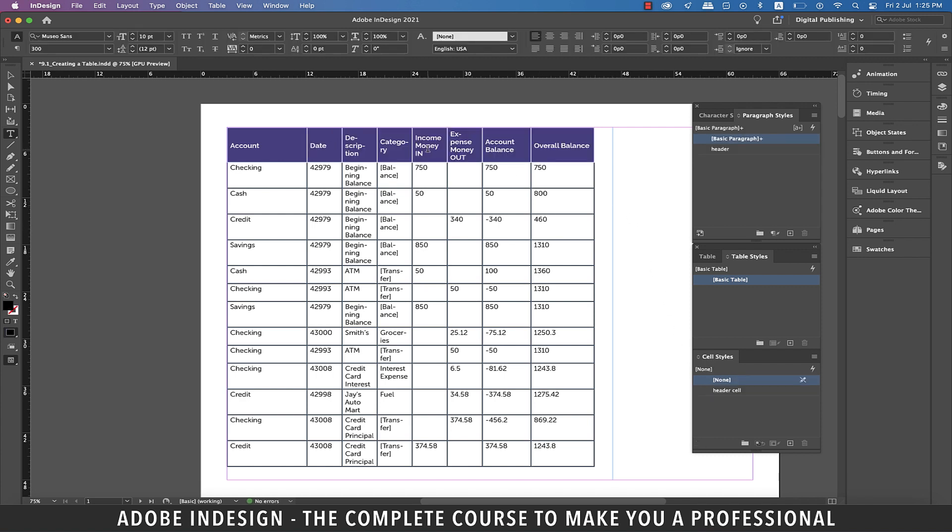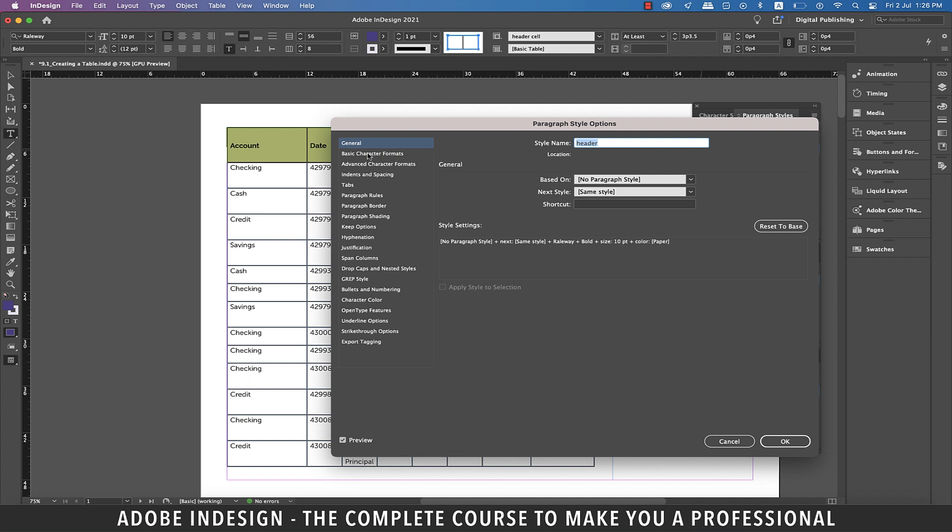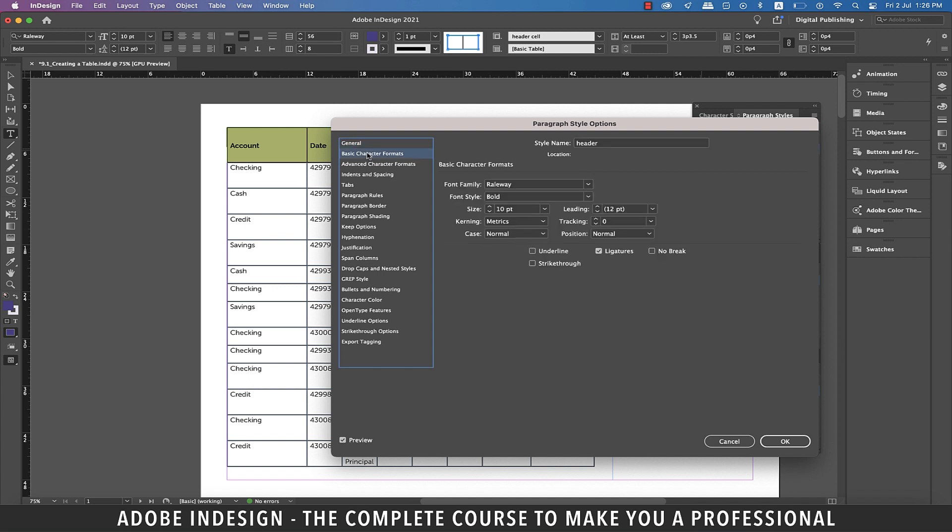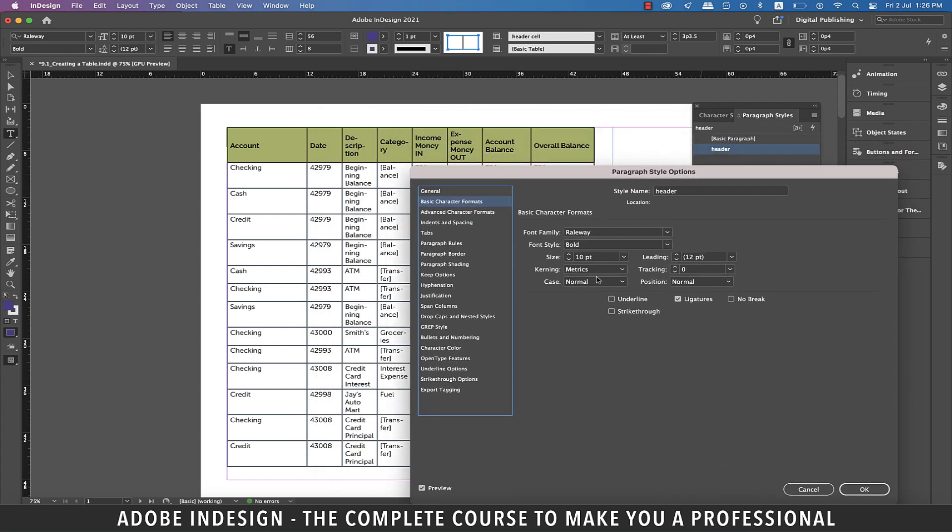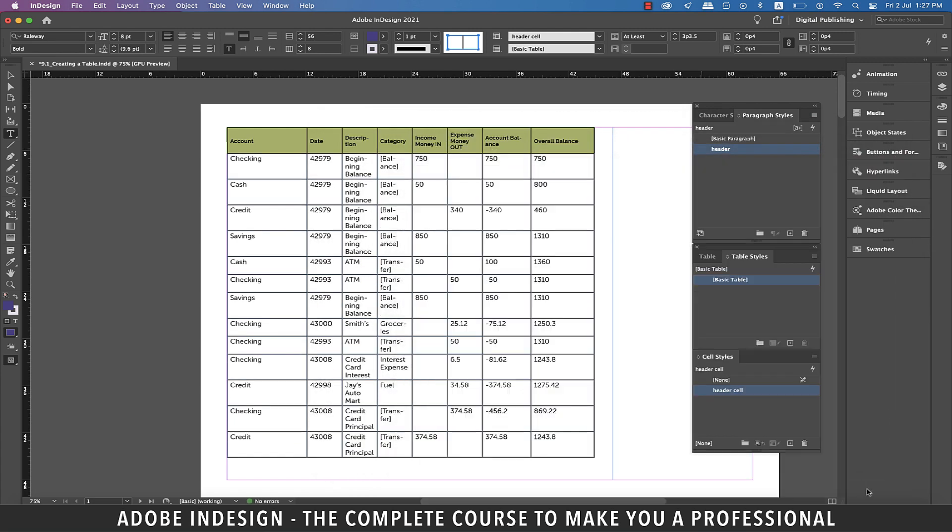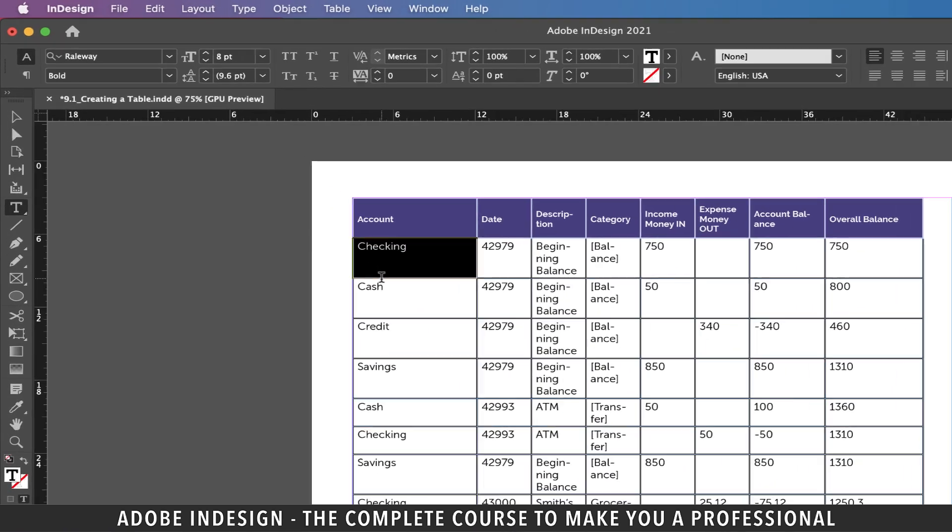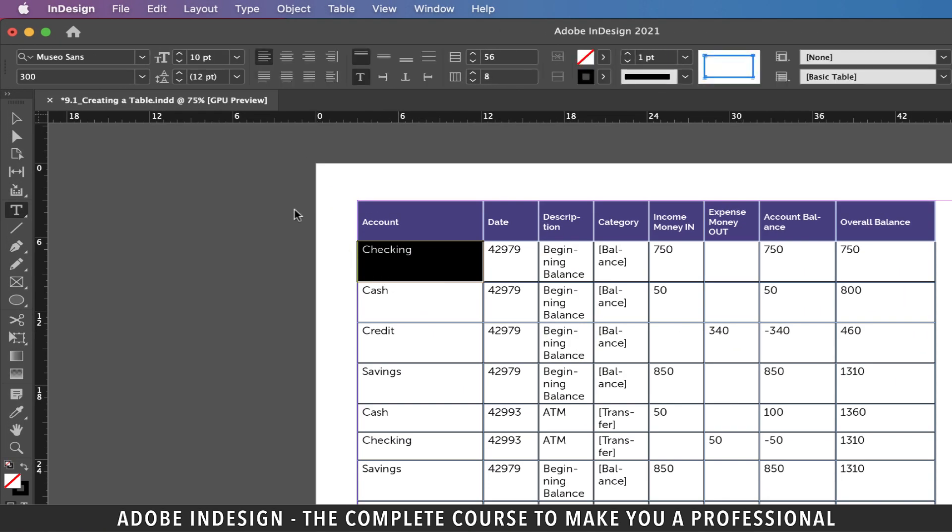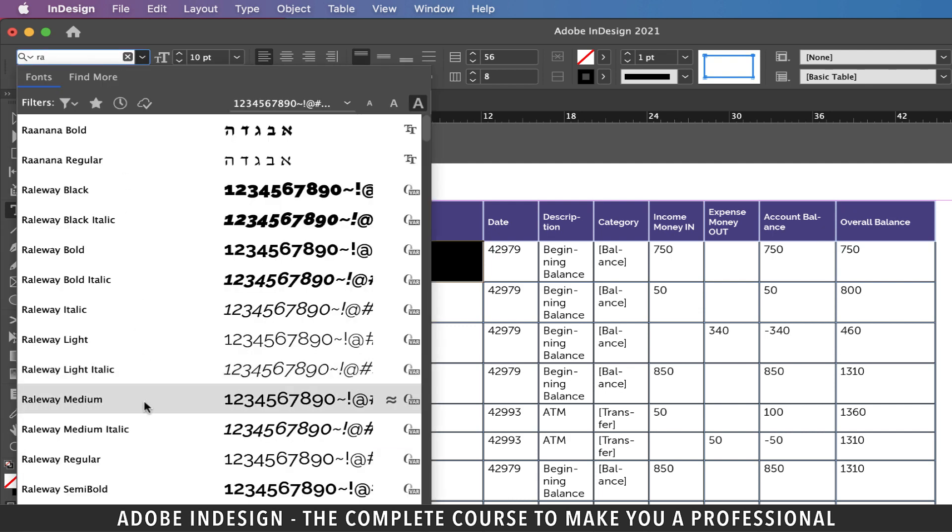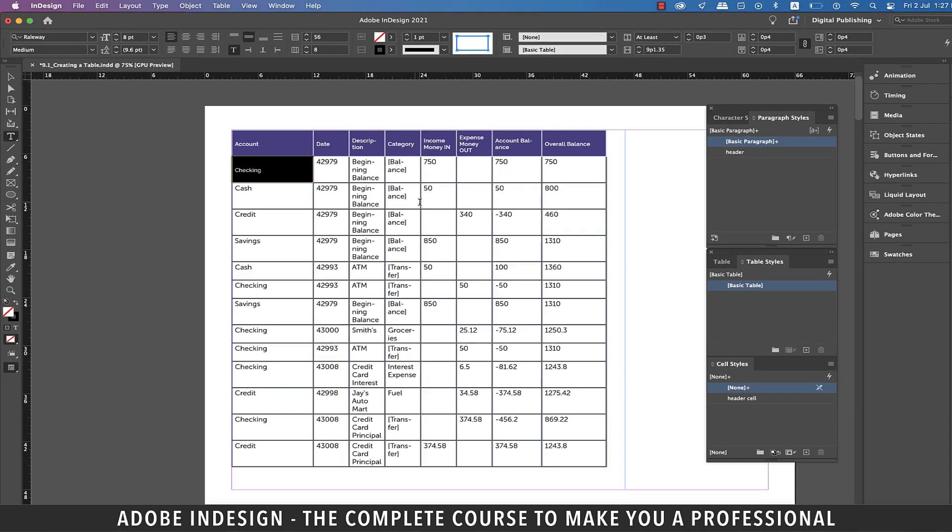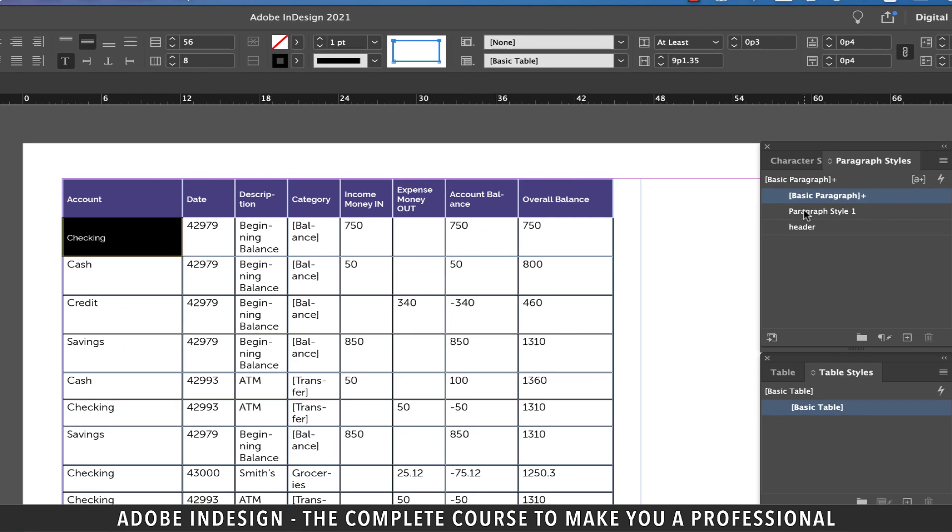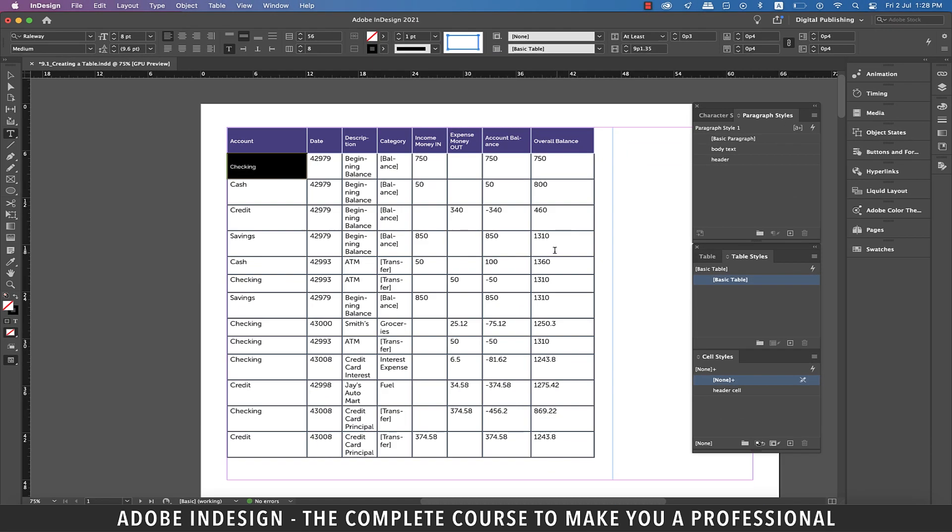I think I need to reduce the font size of the header, so let's select the entire header and then double-click the Header Paragraph style. Move to the Basic Character Formats tab and update the font size to eight points and hit OK. Similarly, we need to style the body text as well. Let's select the first cell of the body text, update the font to Railway Medium, and then center align it vertically. Also reduce the font size to eight points. Now with the cell still selected, click the small plus button at the bottom of the Paragraph Styles panel to create a new paragraph style and rename it Body Text.